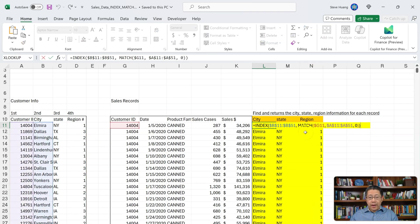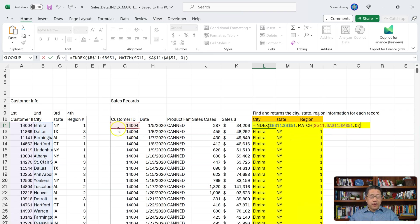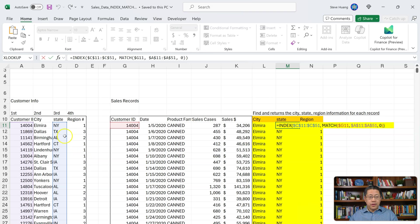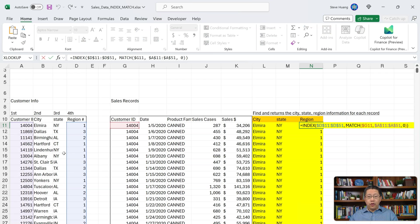The second approach uses INDEX MATCH. INDEX looks in the range B11 to B51, which contains all the cities, and returns the value at the position identified by the MATCH function. The MATCH function looks for the Customer ID in the range A11 to A51 with match type 0 for exact match. This is the correct formula — it finds the Customer ID and gives the corresponding city name. For state, the INDEX MATCH returns the state name in column C. For region, similar formula looking for the Customer ID in the Customer ID range and returning the corresponding value in the region column.